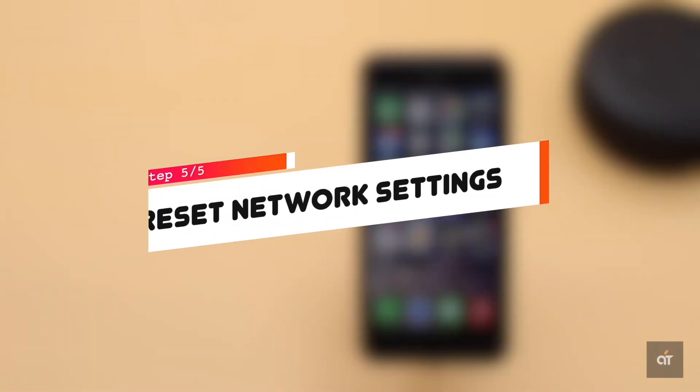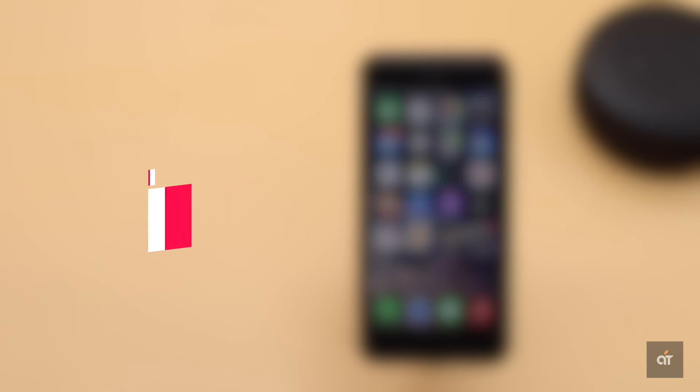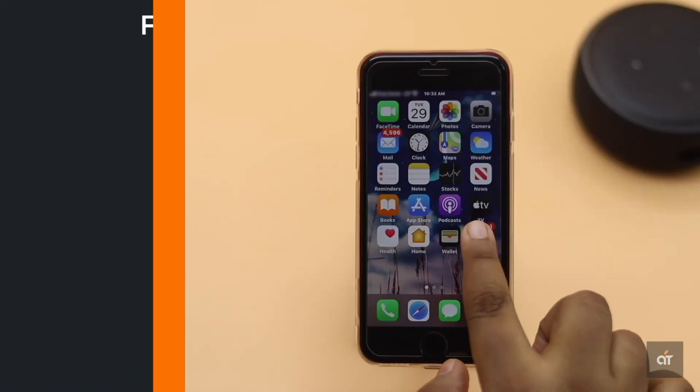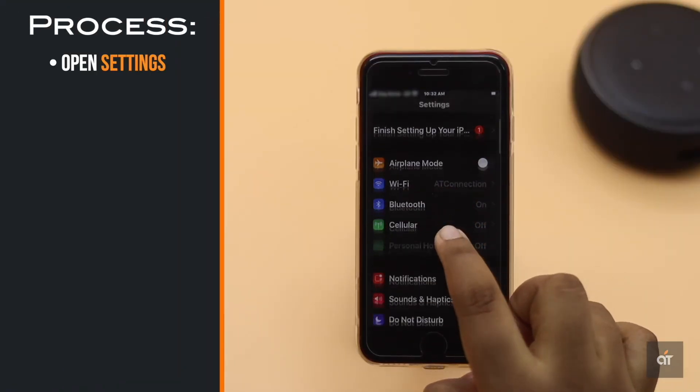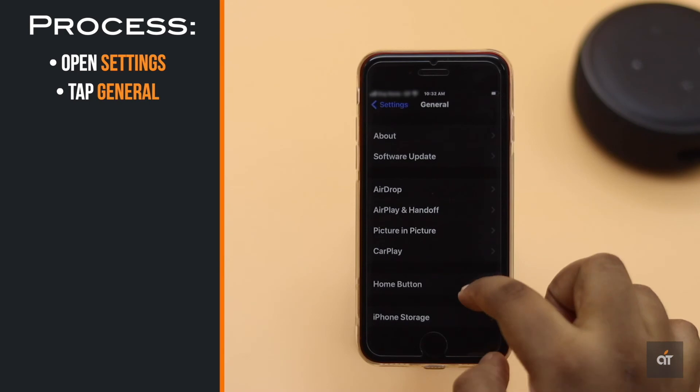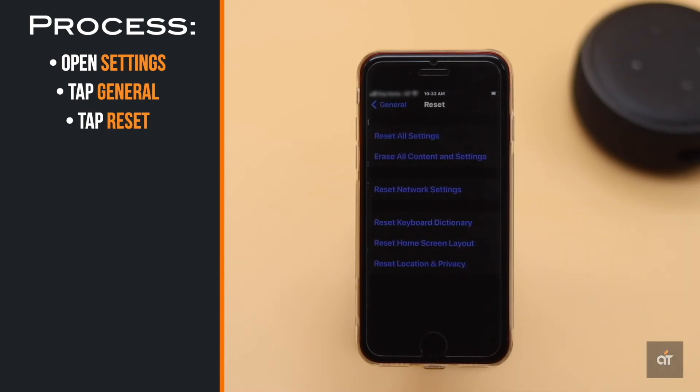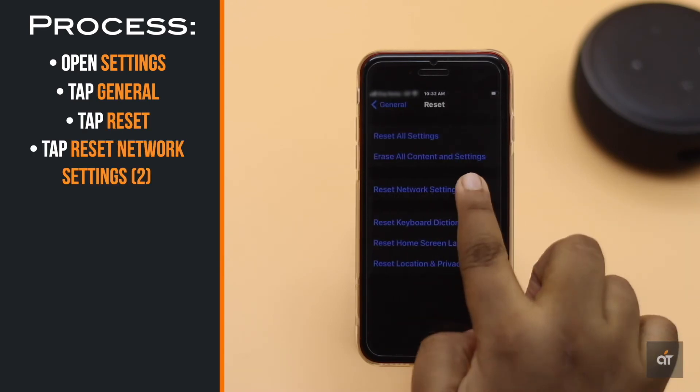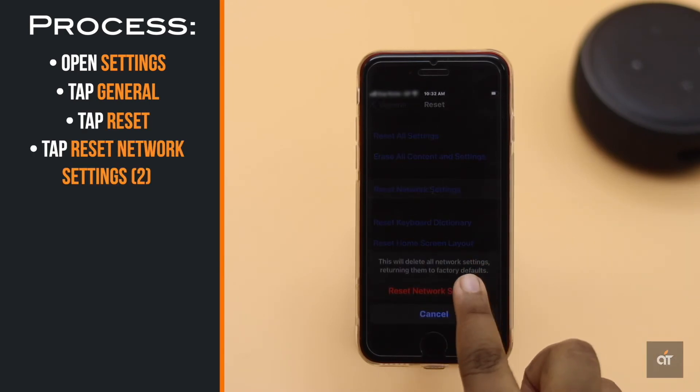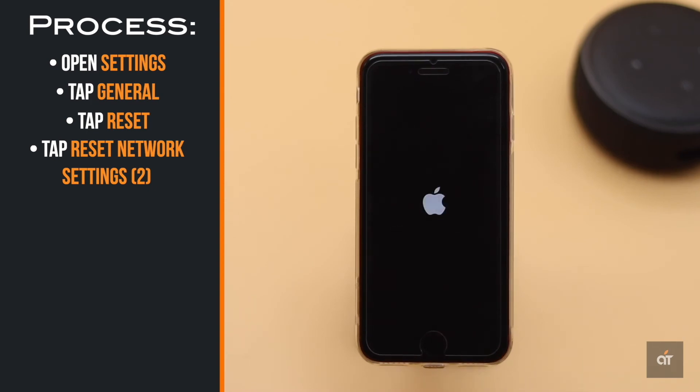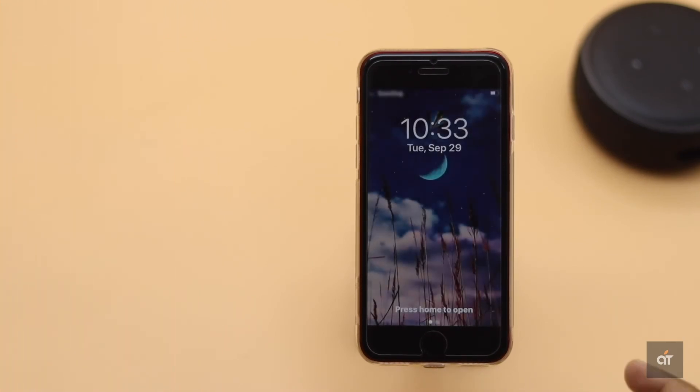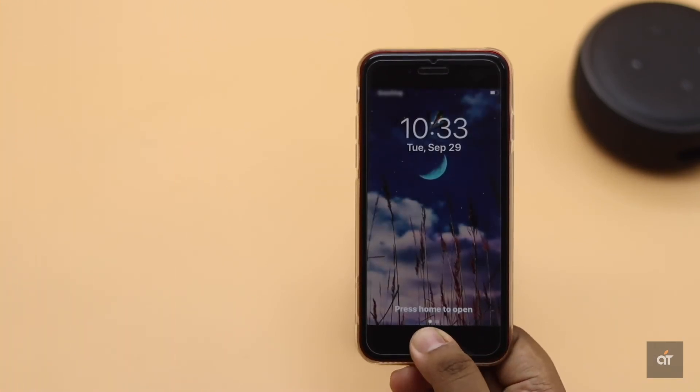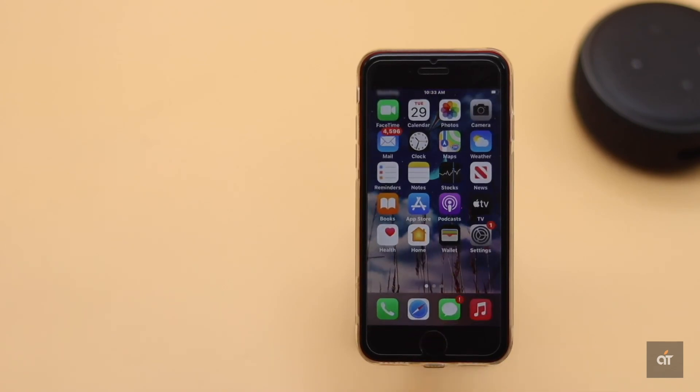If you are still not getting any calls, then do a network reset on your iPhone SE2. Open settings, tap general, tap reset, then tap reset network settings. Your iPhone will auto restart and all the saved network information from your iPhone SE2 will be erased. You have to re-enter them.